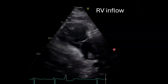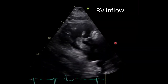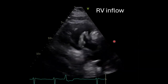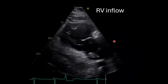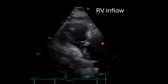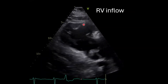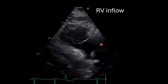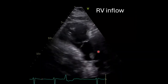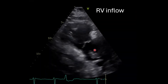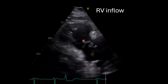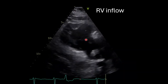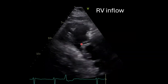We'll move to the RV inflow view. This view is not commonly used, but if you're in the parasternal long axis view, you can tilt the tail of your probe upwards to view the RV. Here's the RV, the tricuspid valve, and right atrium. You'll notice there's an echogenic mass within the right atrium that seems to be moving through the tricuspid valve but then coming back. It doesn't appear to be attached to the valves either.